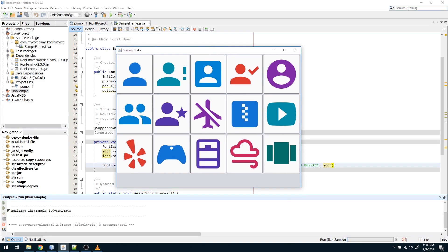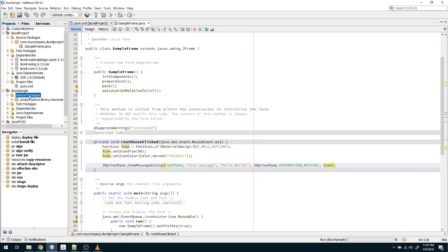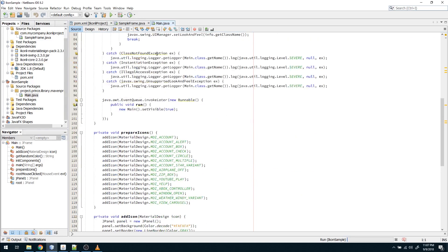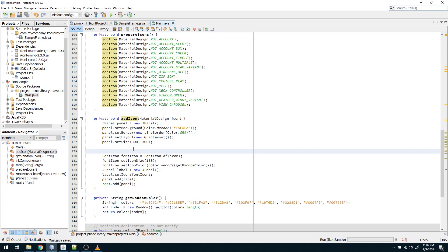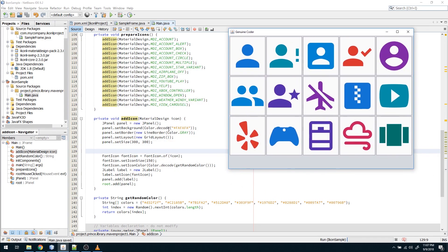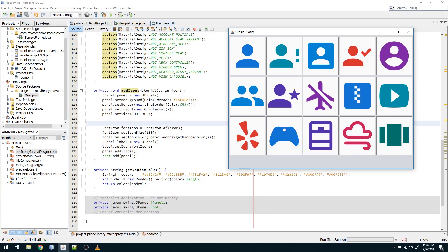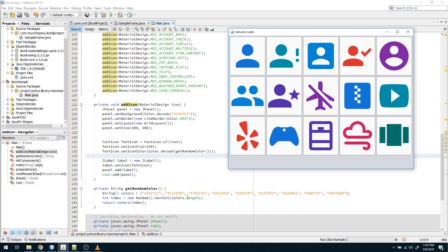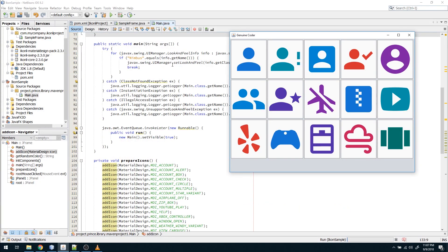For those interested in how I built the demo shown at the beginning, here's the code. I have a method called addIcon where I create a panel with 300×300 size, set a light background color, and give it a border. Inside that panel there's only one element — a label — which contains a FontIcon at size 150. I created a set of Material Design colors and use the Random function to randomly attach a color to each icon.